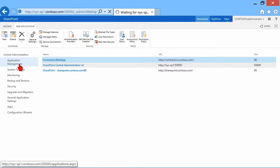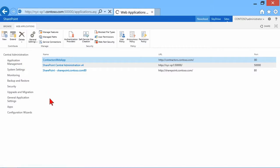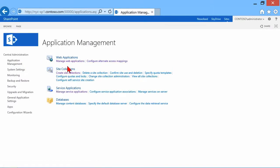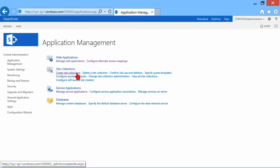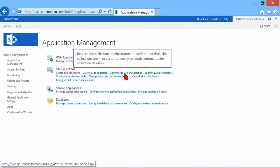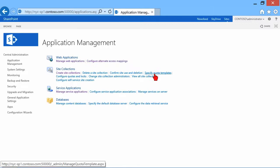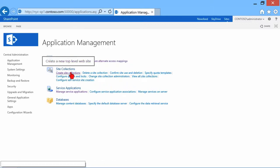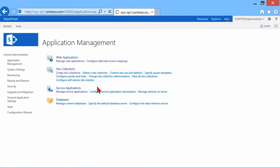A part of application management is the ability to create and work with the site collections. So under web applications comes the next heading called site collections. And you can see a number of options here to manage them, delete them. We can take a look at who's using them, specify quotas on them and so on. But let's go to creating a site collection.